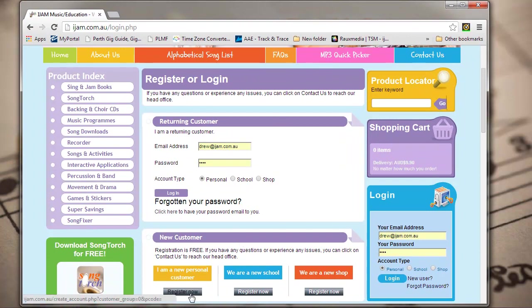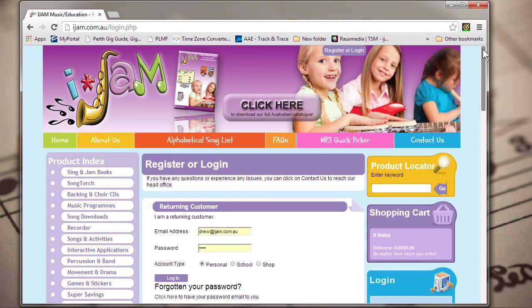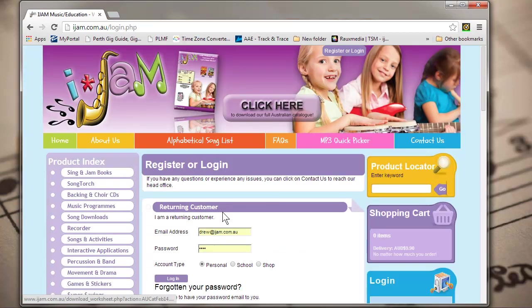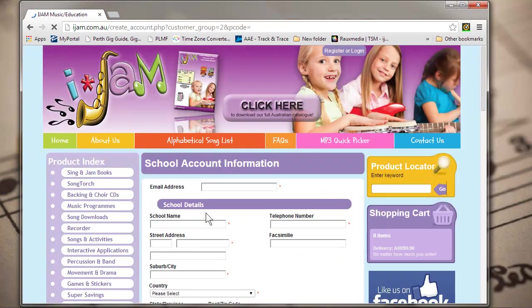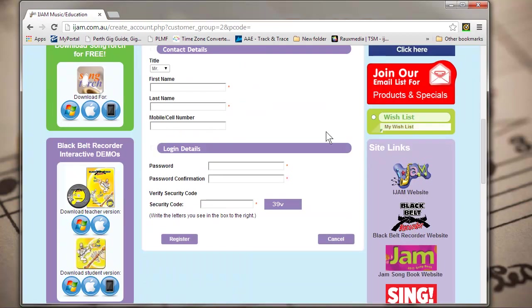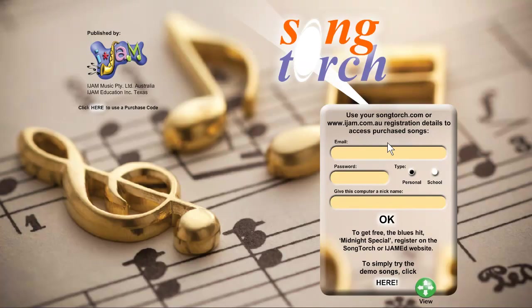Fill in all your details correctly and choose Personal or School. Now open Song Torch on your computer or device. Use your email, password, and Personal or School selection to log in to access your purchases.